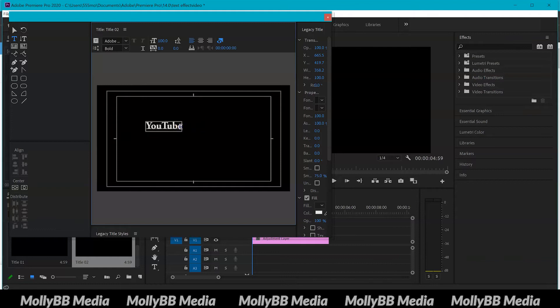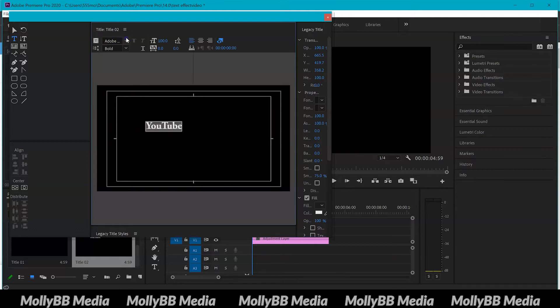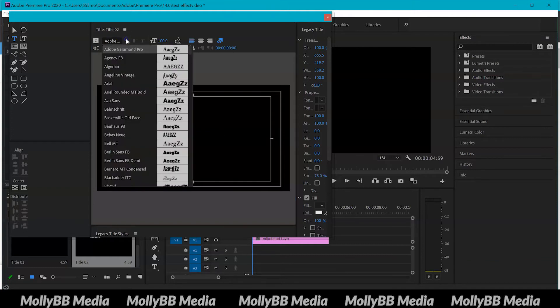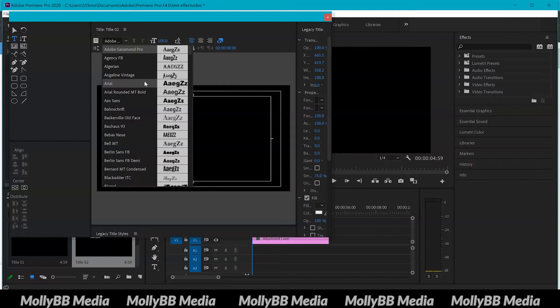From here you can highlight it by just clicking next to it and dragging along that will select it and then you can choose different fonts. The good thing about Premiere Pro is that any fonts you download from online or your computer will automatically be put in with your other fonts on Premiere, so you don't have to worry about installing them into the software or anything which is really good and handy.